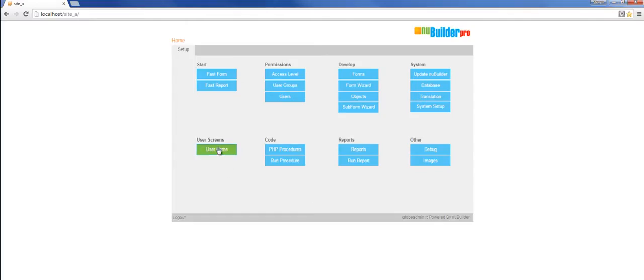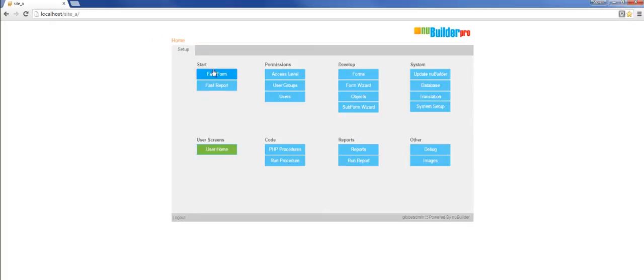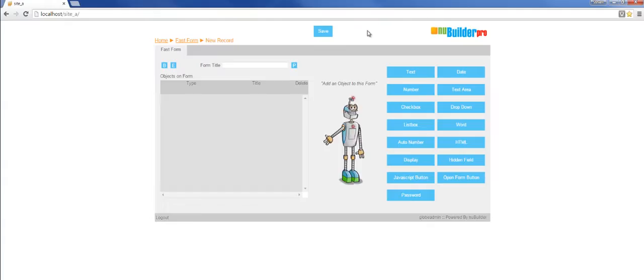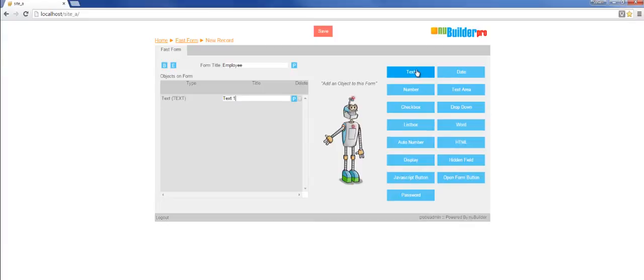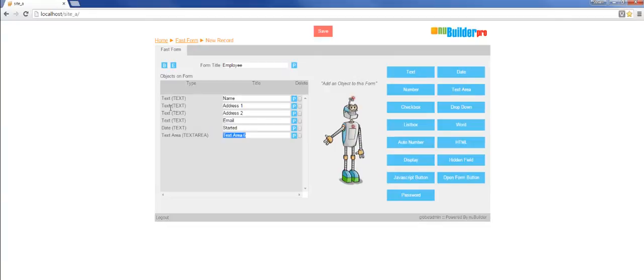Today we're going to show you a new addition to NewBuilder Pro called fast form. What this will allow you to do is create a form and the table that sits behind the form all at the same time. We're going to add six different fields here: four text fields, a date field, and a text area, and we just simply save that.